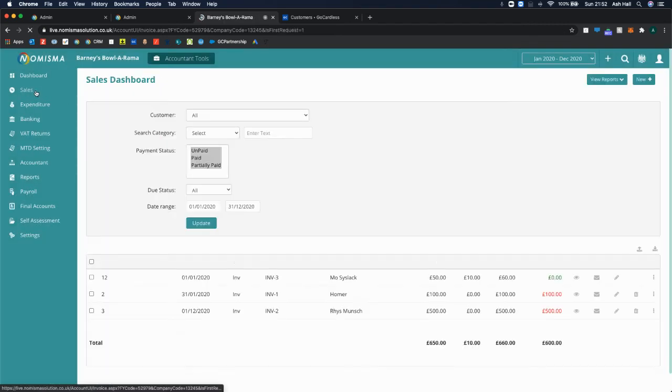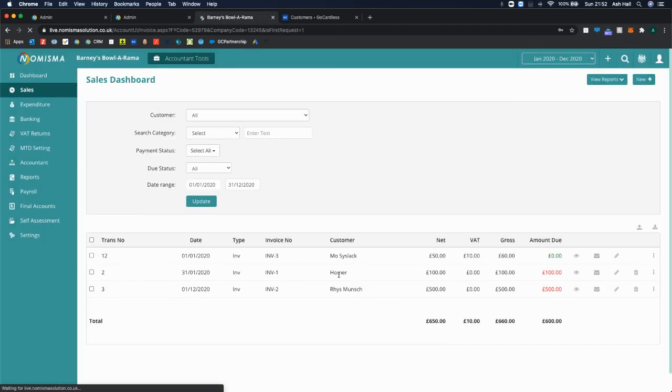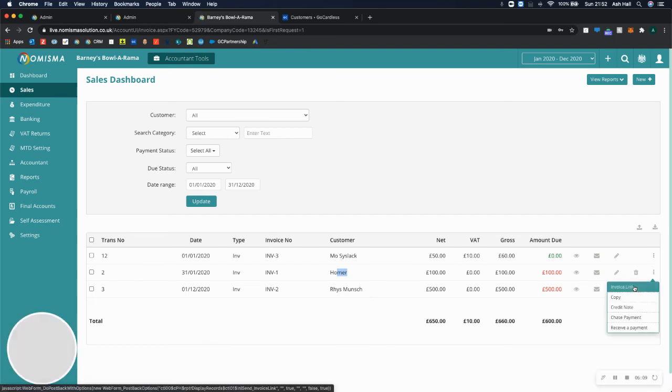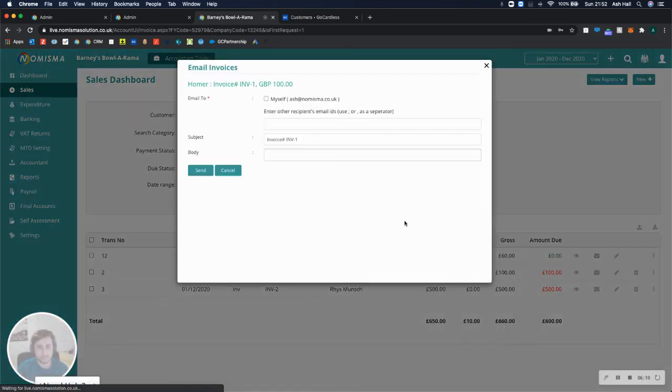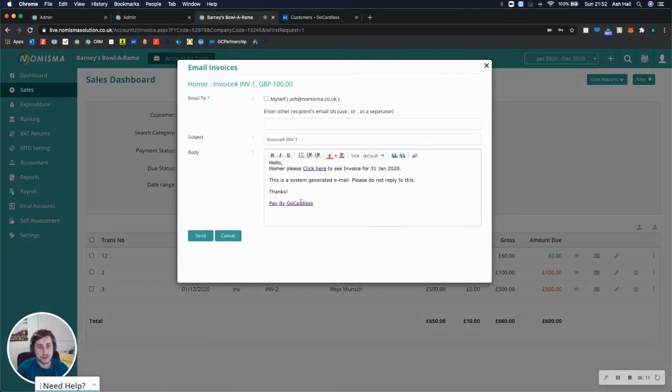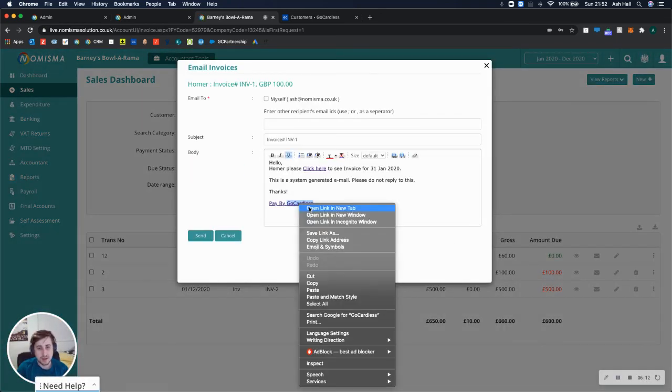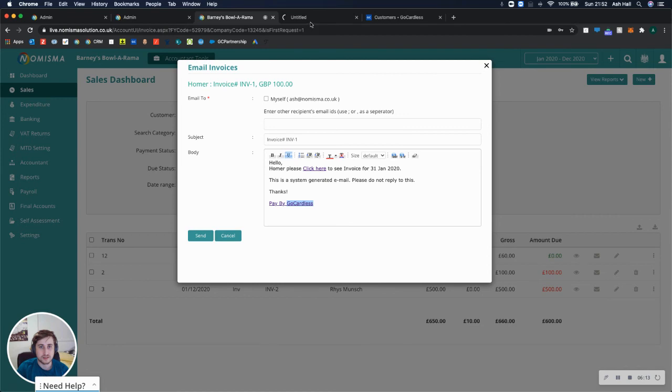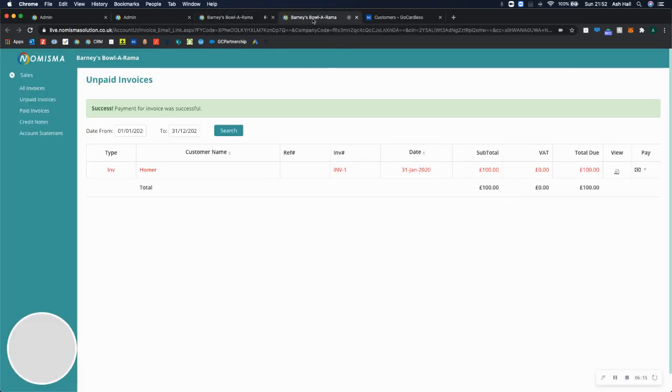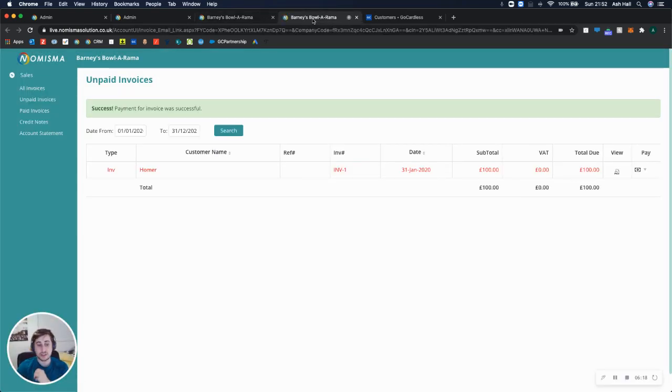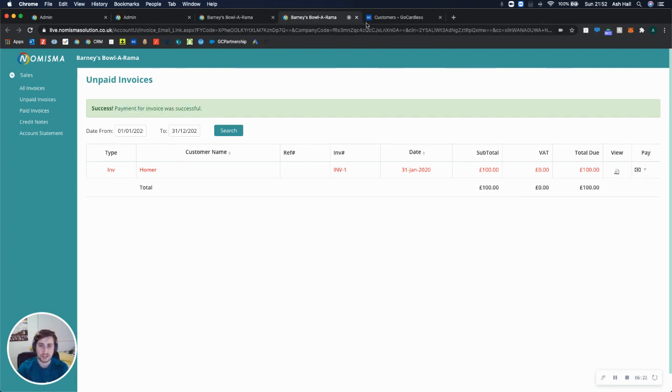So now we've mapped that, we can go back to sales, we can select Homer, and go to invoice link. And then we can select pay by GoCardless and see what happens this time. So instead of taking us to the mandate page, it's just taking us directly to the payment for our invoice was successful, which is exactly what we wanted.